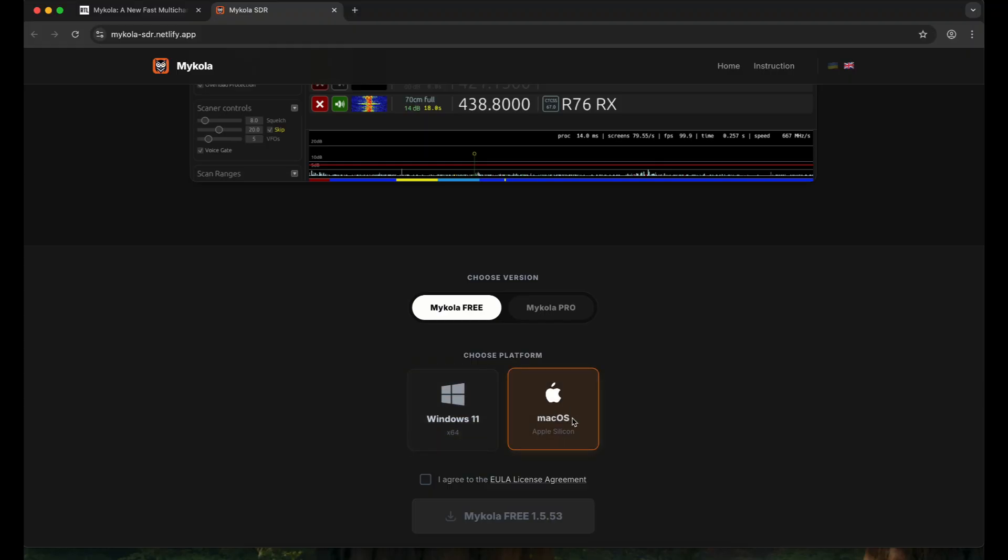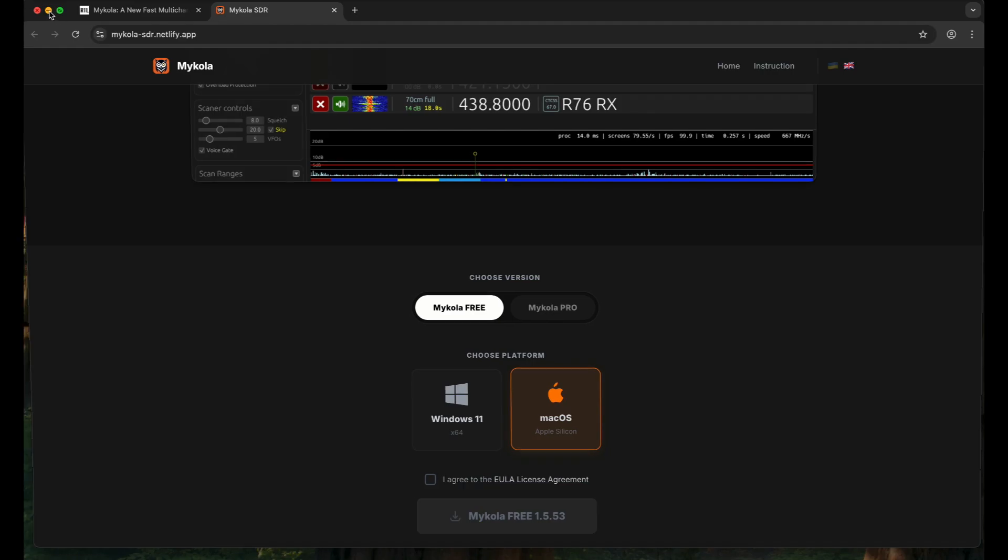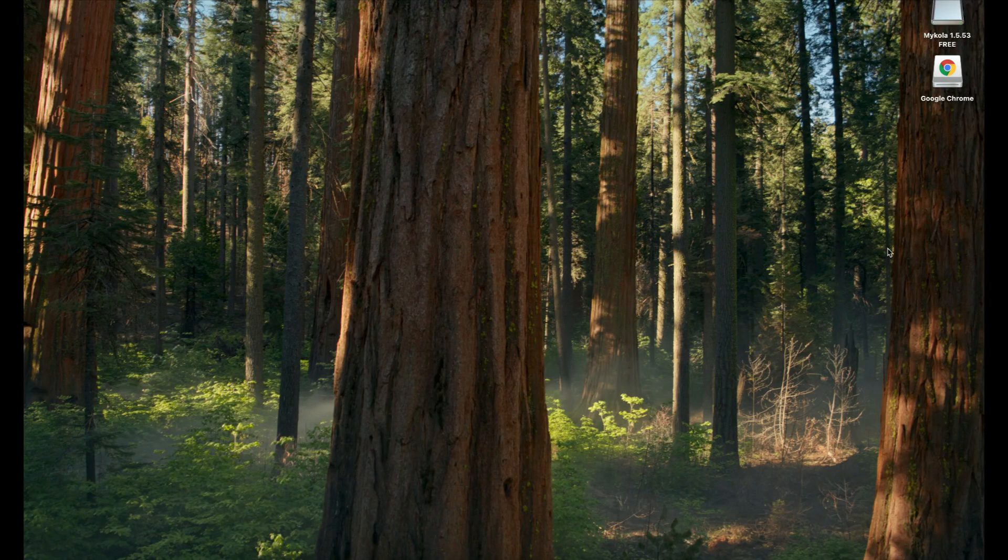Since I've already downloaded the Mac version and installed it, it's about seven or eight megabytes of installer that's available. So it looks something like this.